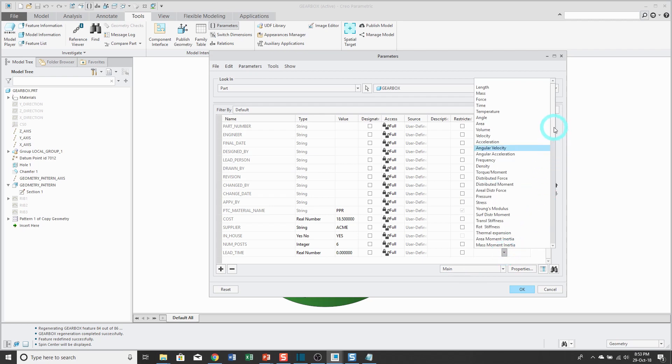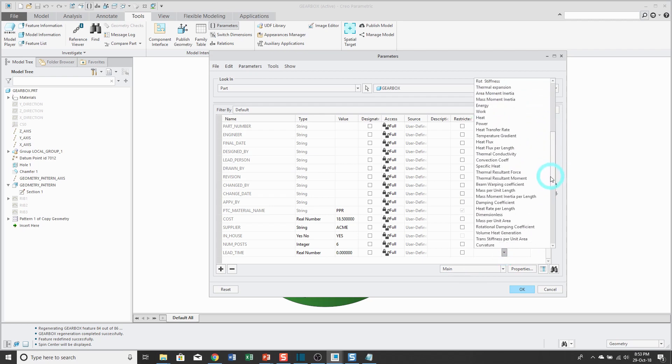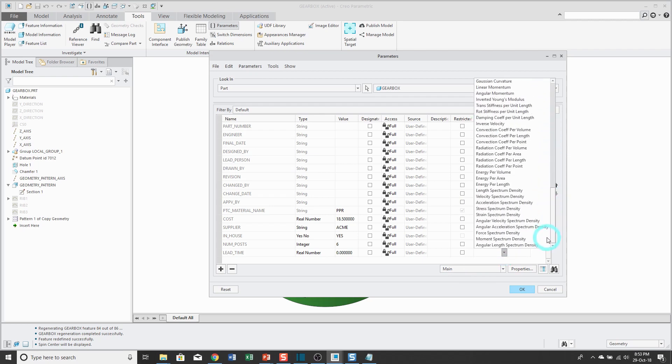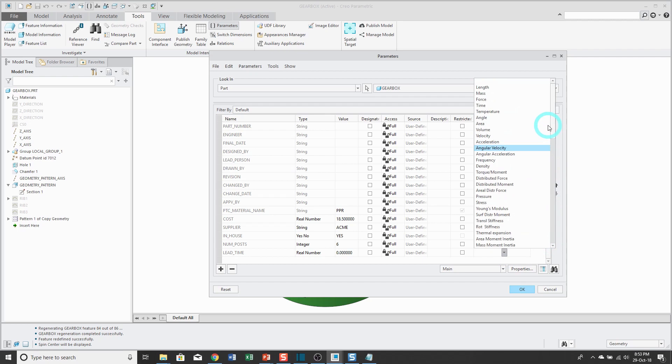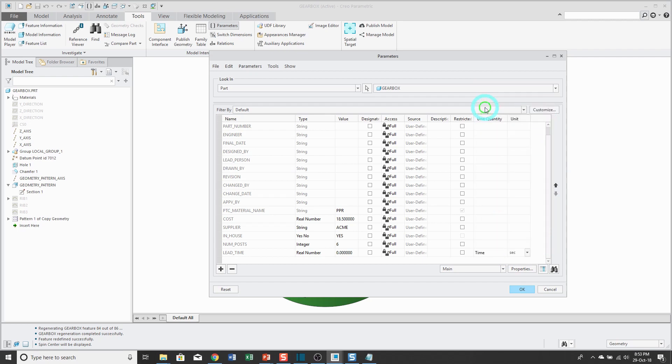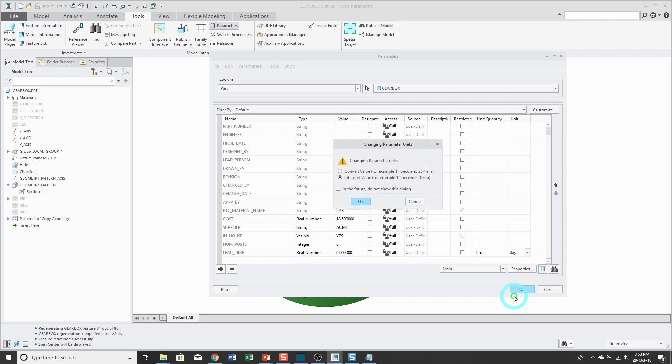You can choose from all the basic and derived units in Creo Parametric. This is going to be for time. The default unit in my model is seconds, but that's not convenient for measuring the lead time. I'm going to change to day.